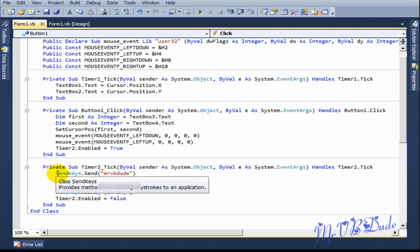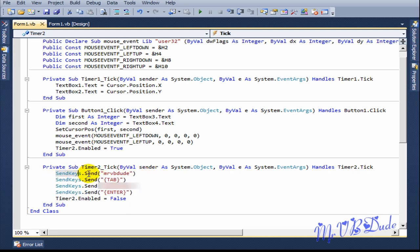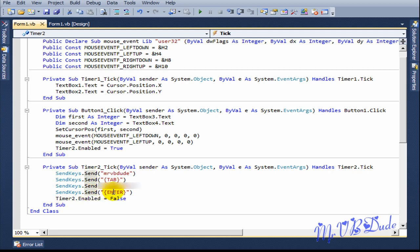Here comes the part where it uses my login information. SendKeys.Send sends my YouTube username, which is 'mrvbdude'. SendKeys.Send Tab sends the Tab key. SendKeys.Send sends my YouTube password, which is hidden right now. SendKeys.Send Enter submits the form. Then timer2.Enabled is set to false.